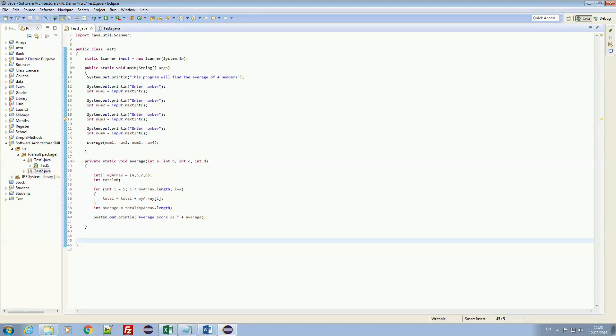Hello, this is Magic Lucas. I am back for another software architecture skills demonstration number 4, where I am testing the design specifications of a new information system based on provided code.